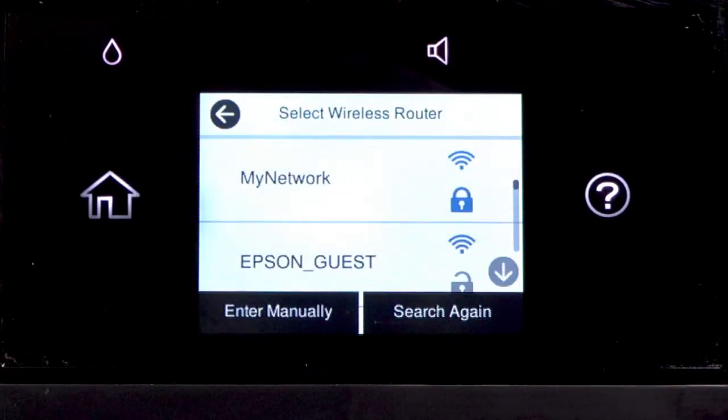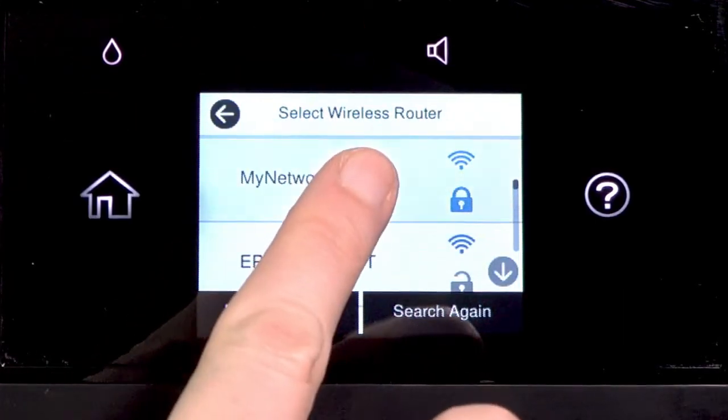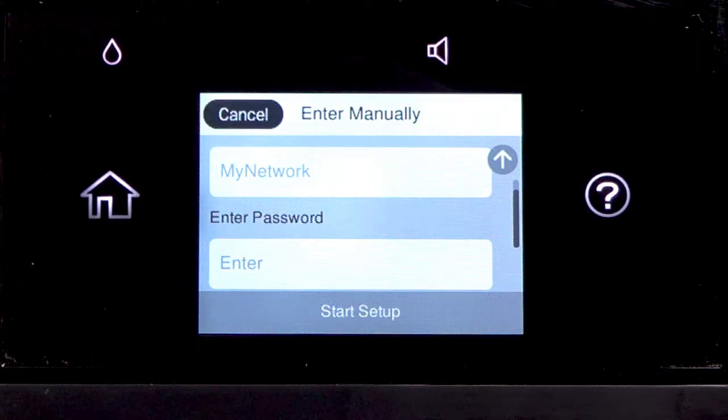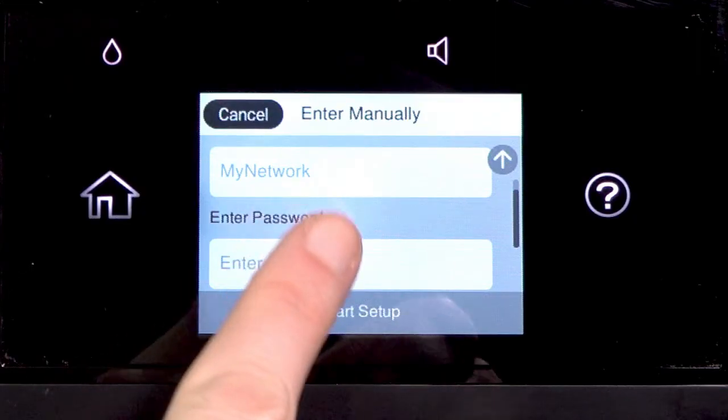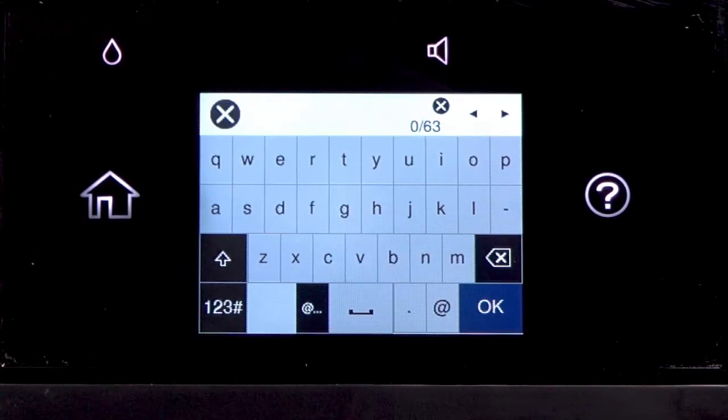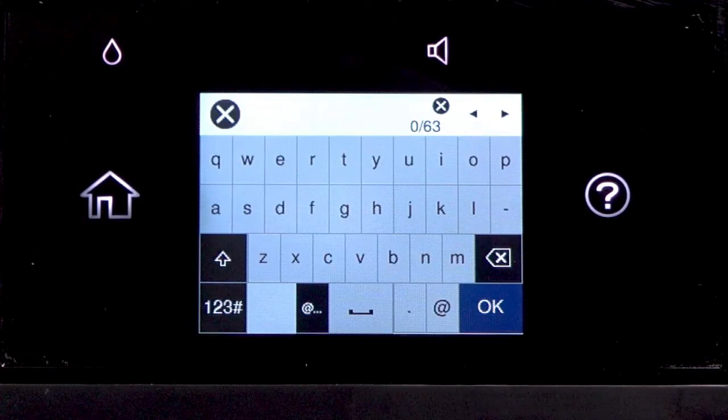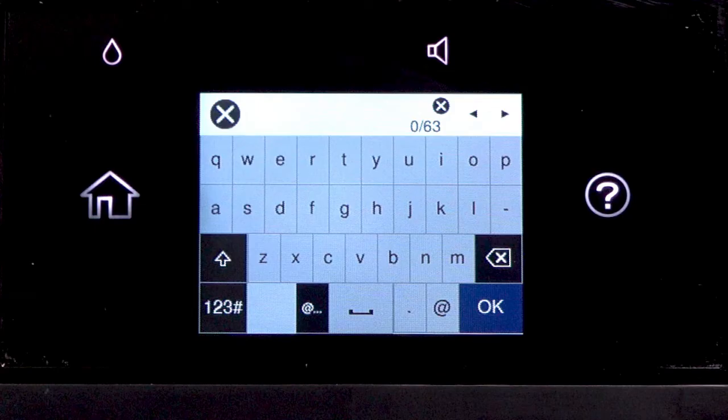Tap your network's name. Then tap the Enter Password field. Next, enter your wireless password.